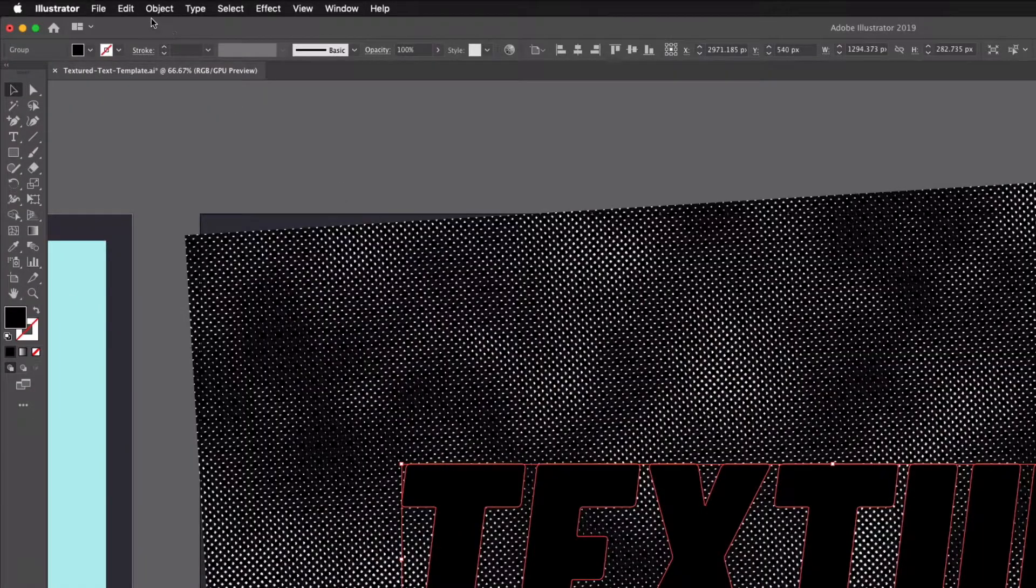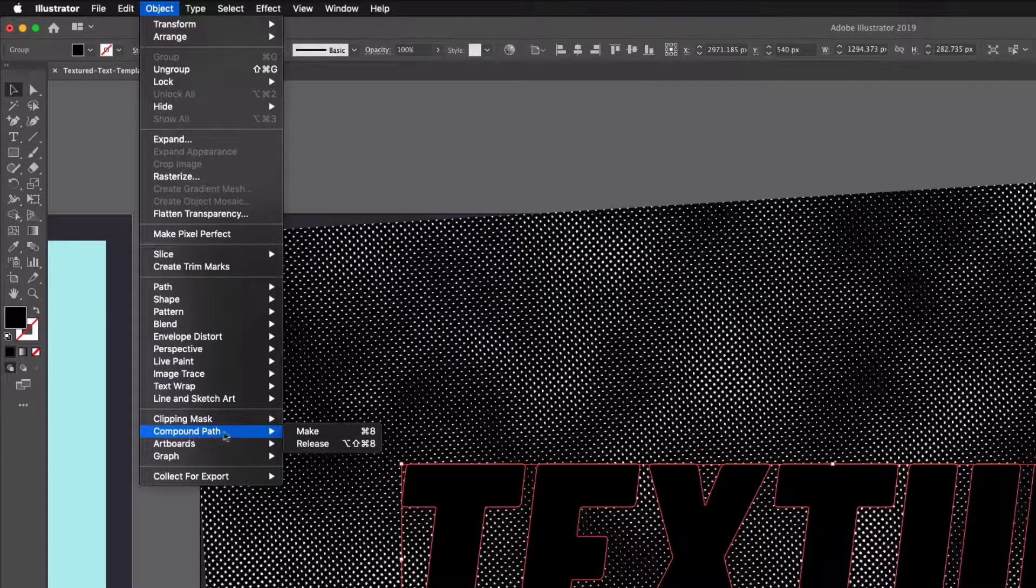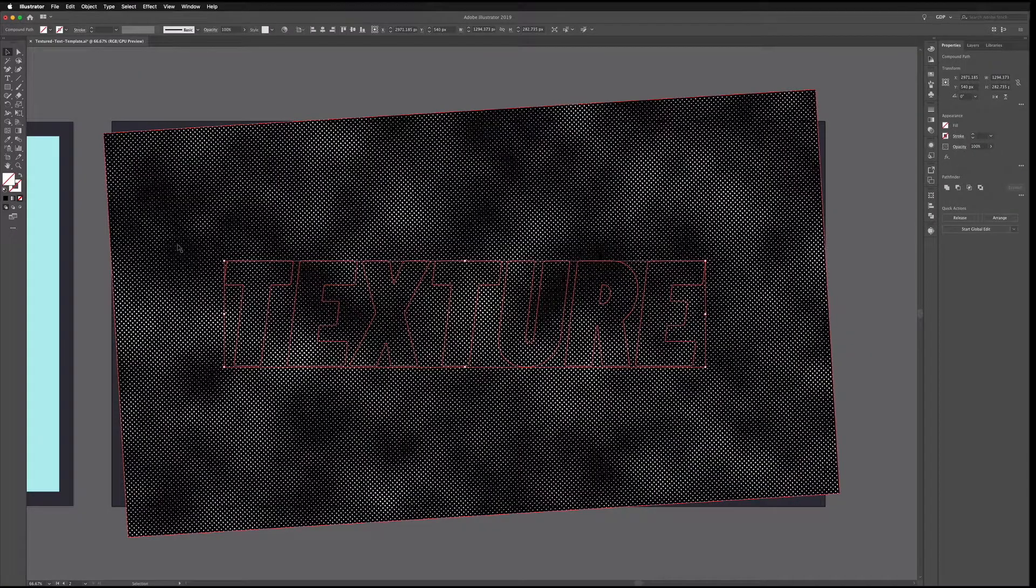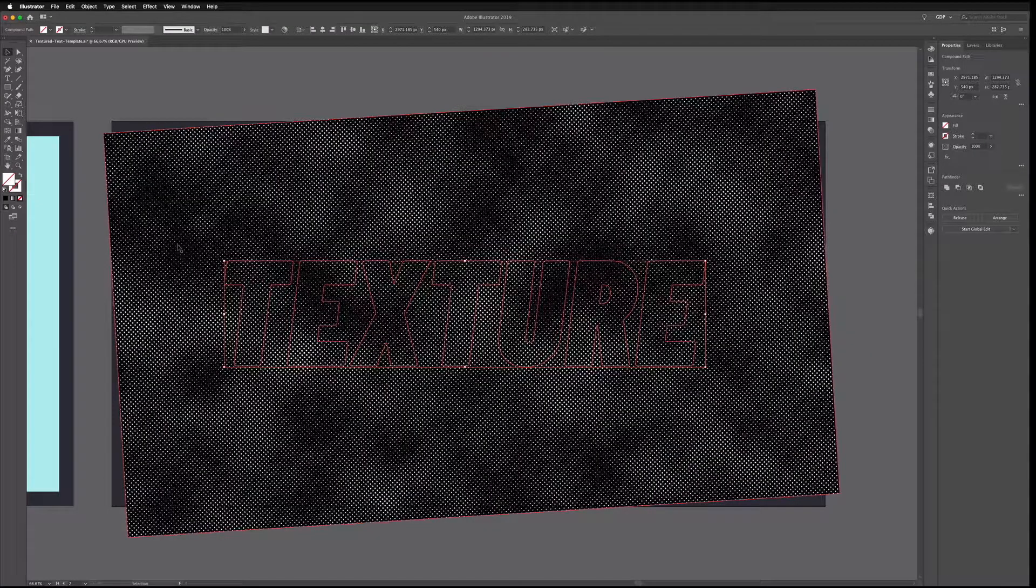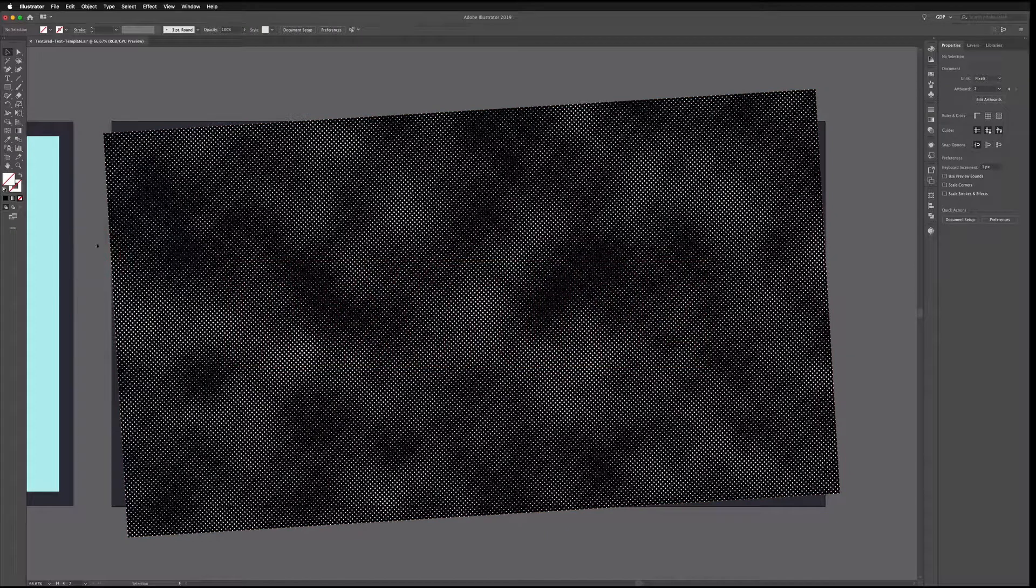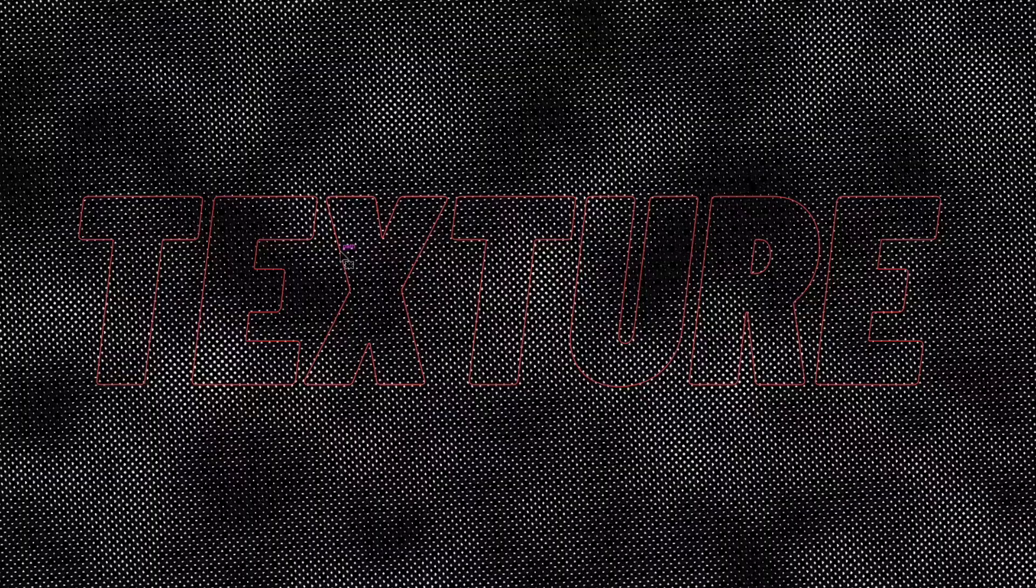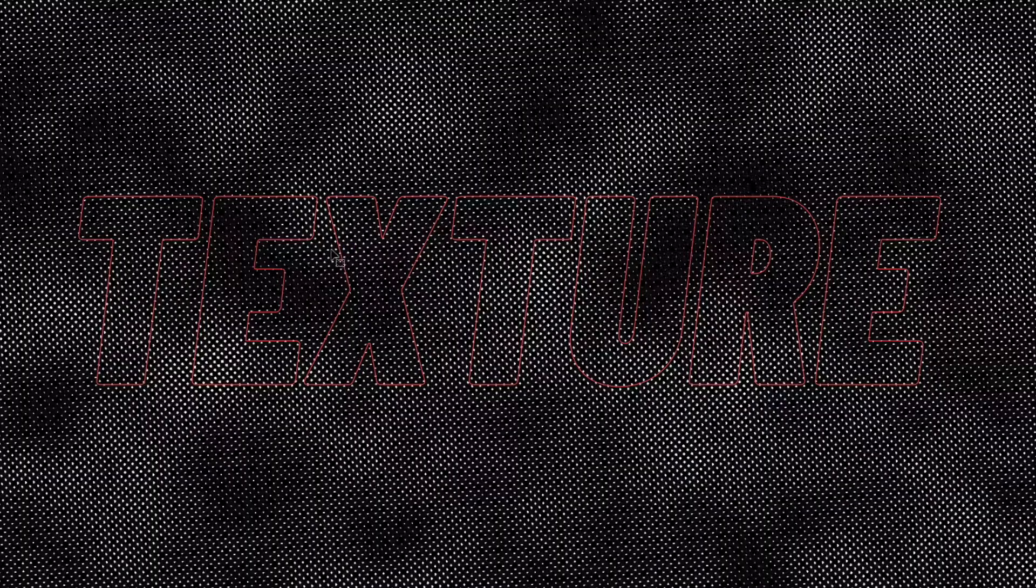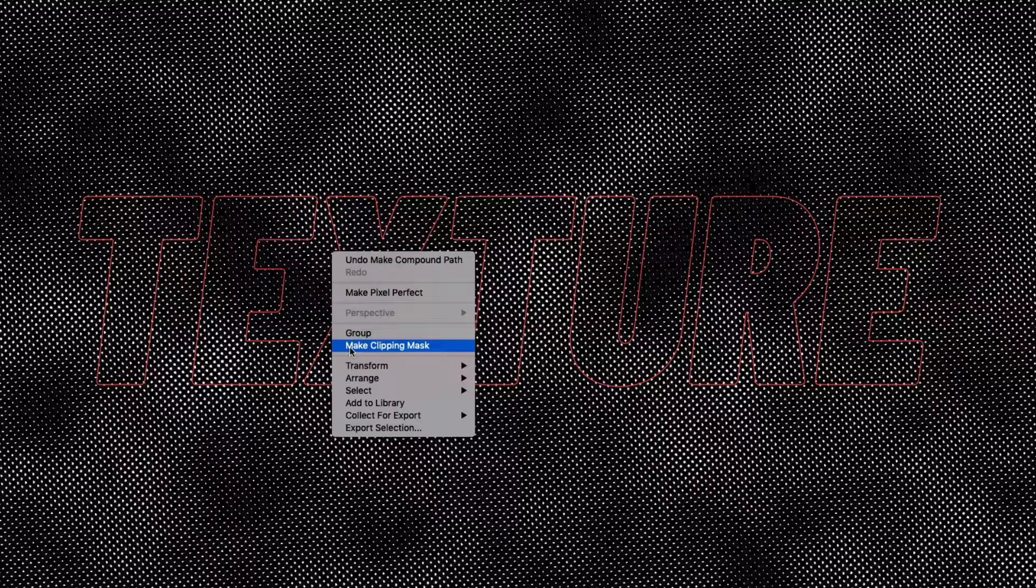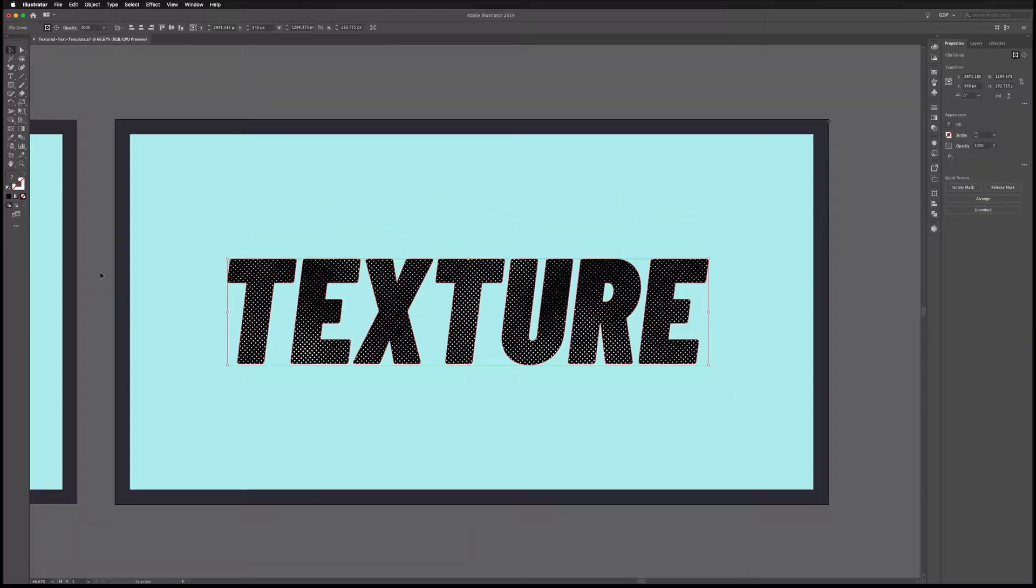So to do that I can just go up to Object, scroll down to Compound Path and then Make. You can see the shortcut there is Command 8 on a Mac or Control 8 on a PC. So I can simply click and drag over both of these now. We have them both selected and now I can right click and go to Make Clipping Mask. So you can see now the image is only appearing where the text is.